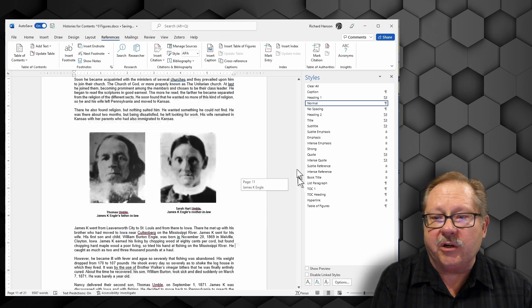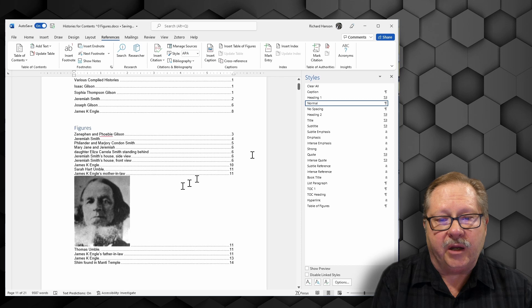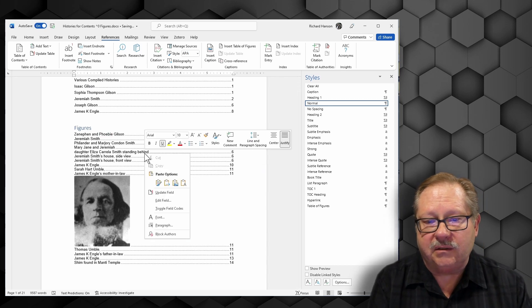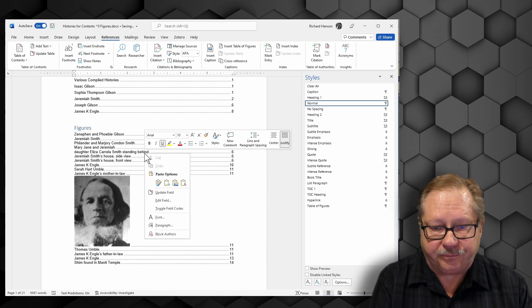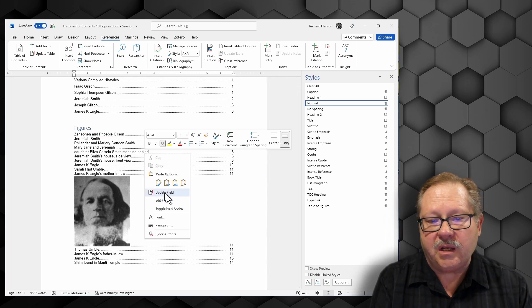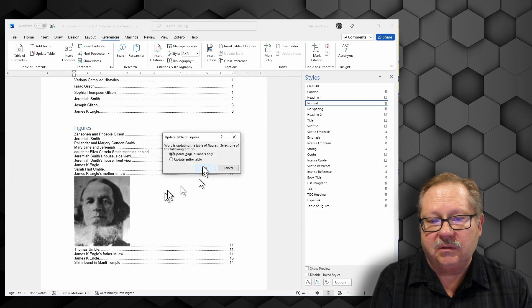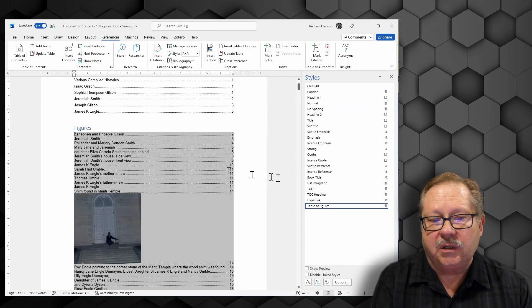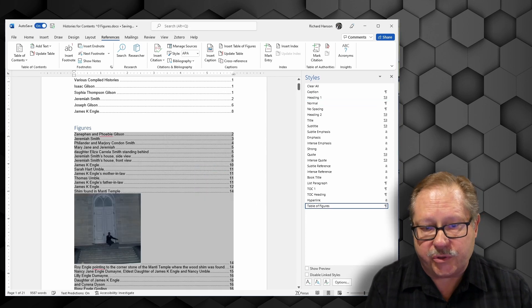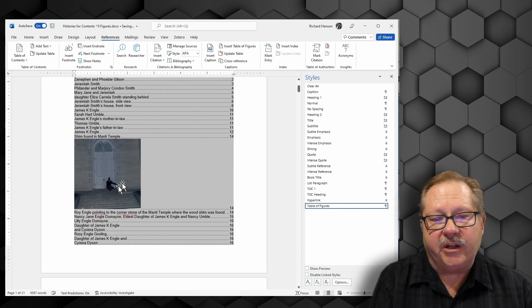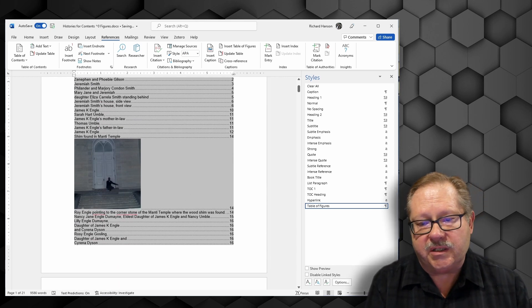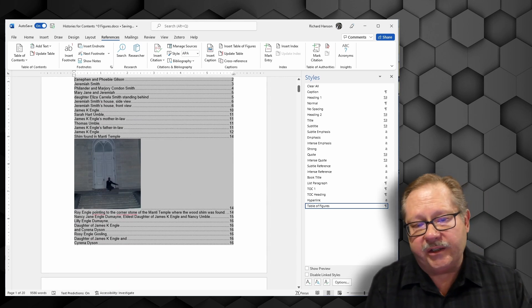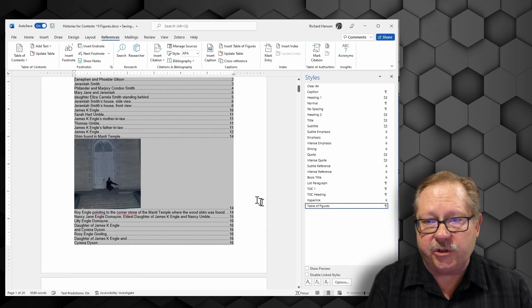And now if I go up here and I refresh, right click, update field, update the table, and notice that picture goes away. I have another picture that did the same thing later in the document. I can go fix that one too.